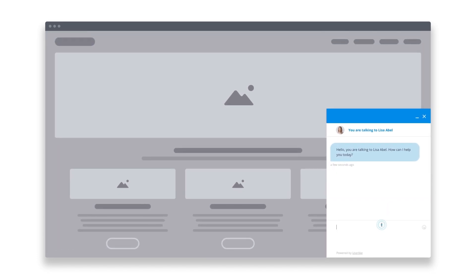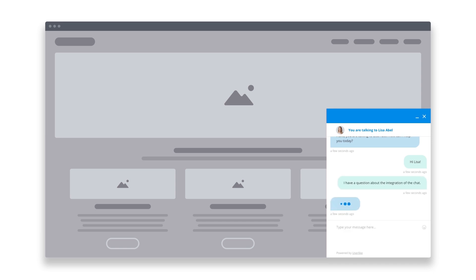That way, you guide them to the right agent to answer their questions before the chat starts. No more frustrating rerouting or wait times.